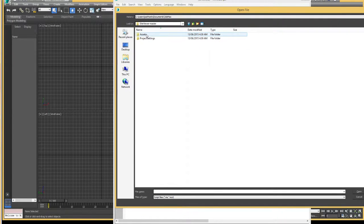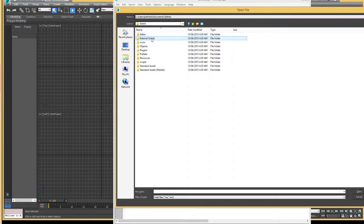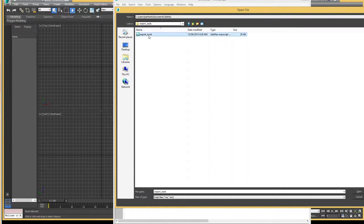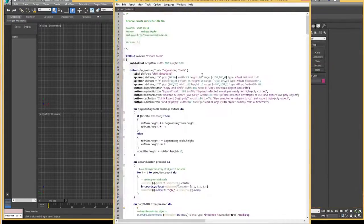So I've pulled this thing onto the desktop. If I go to the desktop, and... Site Viewer, Master, Assets, External Scripts, 3ds Max, Export Tools, and there's the script. So if I open it,